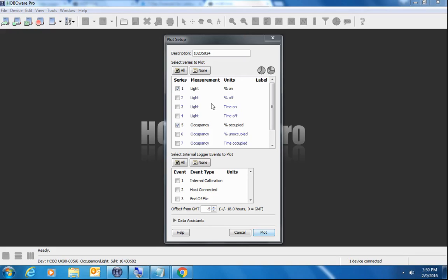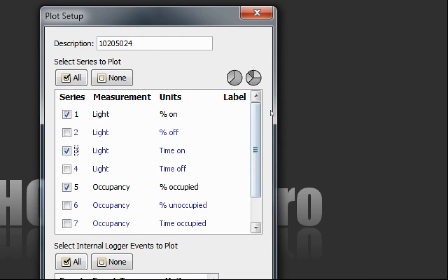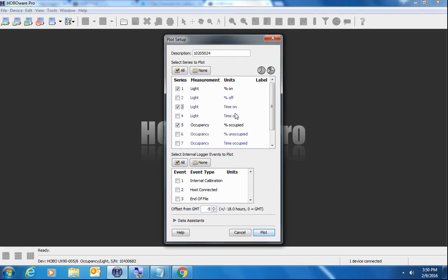You can also select other series to plot, such as the percent of time where the lights were off during each 10 minute interval. The actual time on or off during each interval. Same with occupancy. So I think for this exercise, we'll select the actual time for light and occupancy. And the time occupied. We could also plot internal events, find out when it was calibrated. But for this, we won't do that. Click on plot.